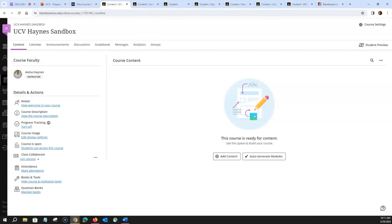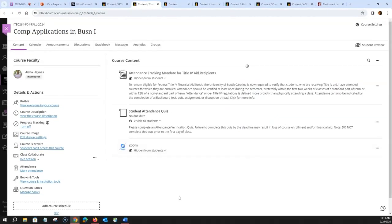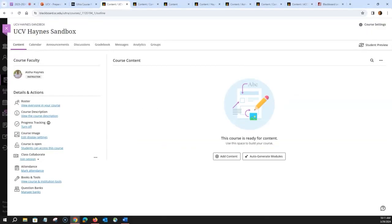Let's say you have submitted a request for a sandbox course and have it available. Your sandbox course will be blank. Your fall course will have a mandatory attendance tracker for student financial aid, which is new to the university. We also now have access to Zoom, which is available in your fall course as well. When converting your course, you want to consider creating a structure for your course first, then copy items from your original course to your Ultra course.